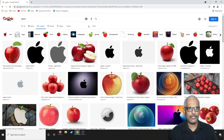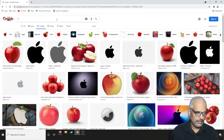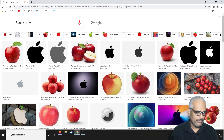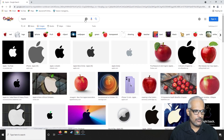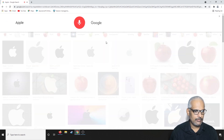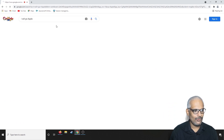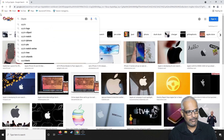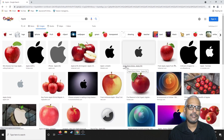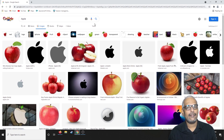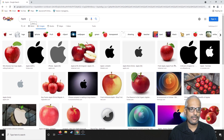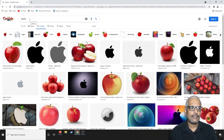Now we will try the second option: voice search. I will clear the search bar and say 'Apple' using voice. We will be getting the same results. So the second option is to input via voice, and the voice will be converted to text by Google's voice-to-text processing. That particular text will then be searched.